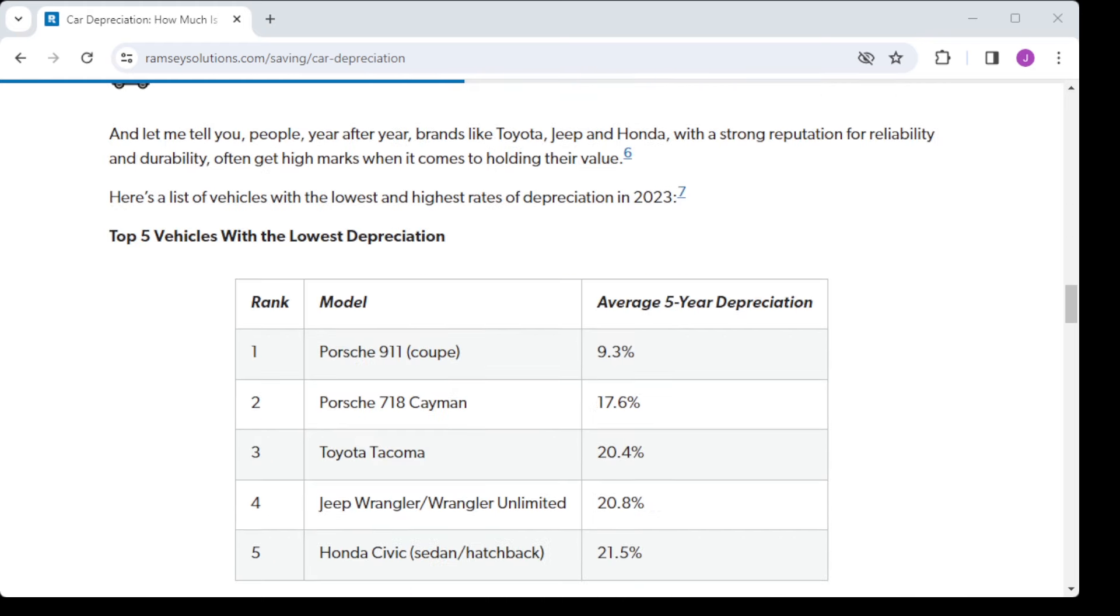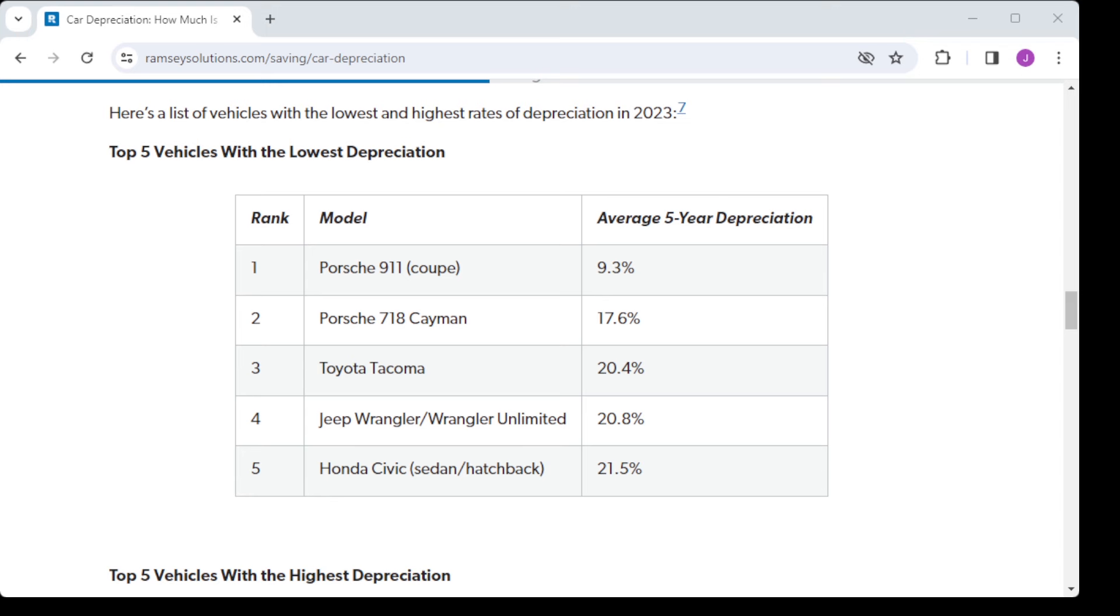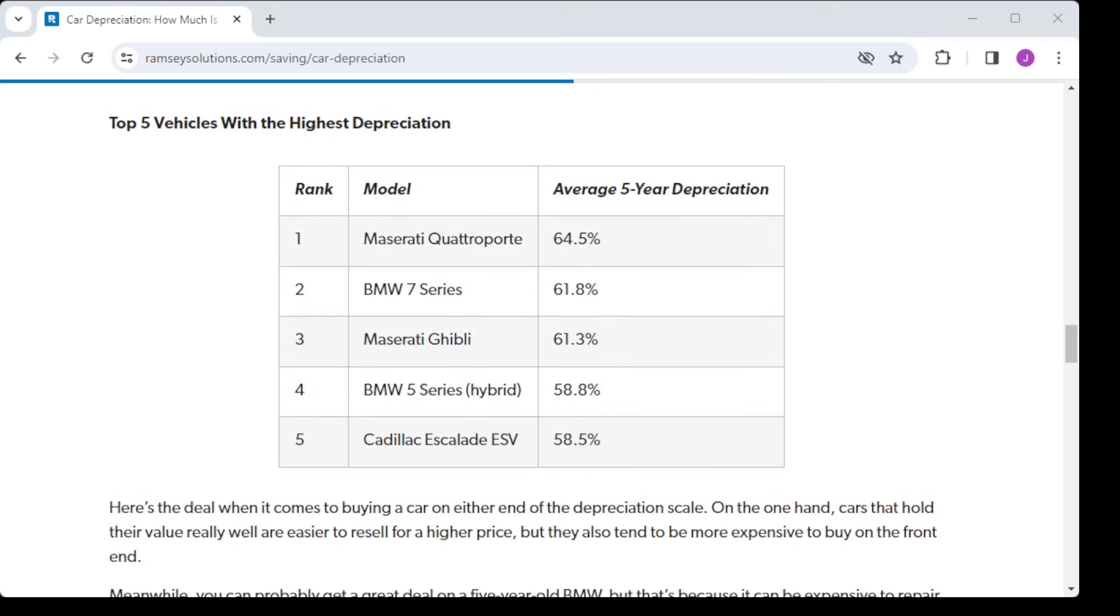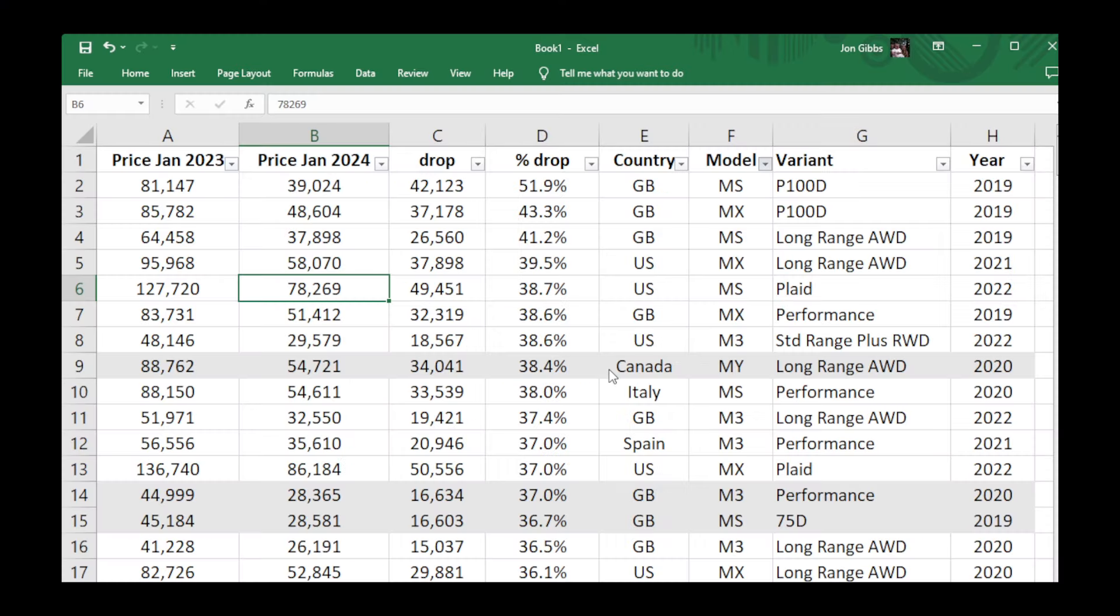The best cars in terms of low depreciation are things like the Porsche 911, and the worst ones have a five-year depreciation of up to around 65 percent.